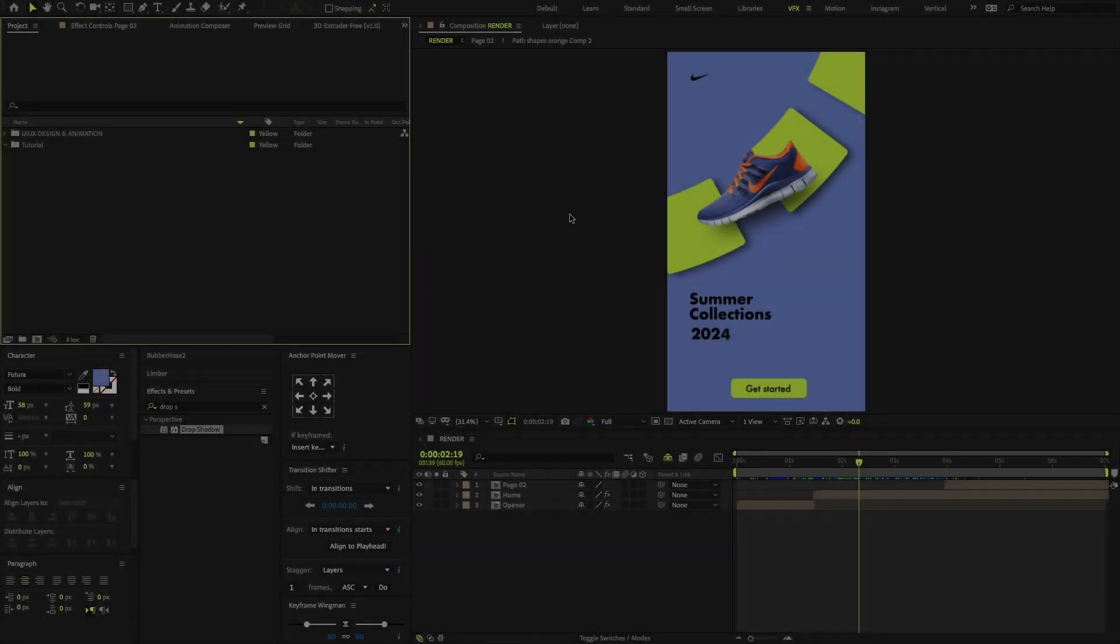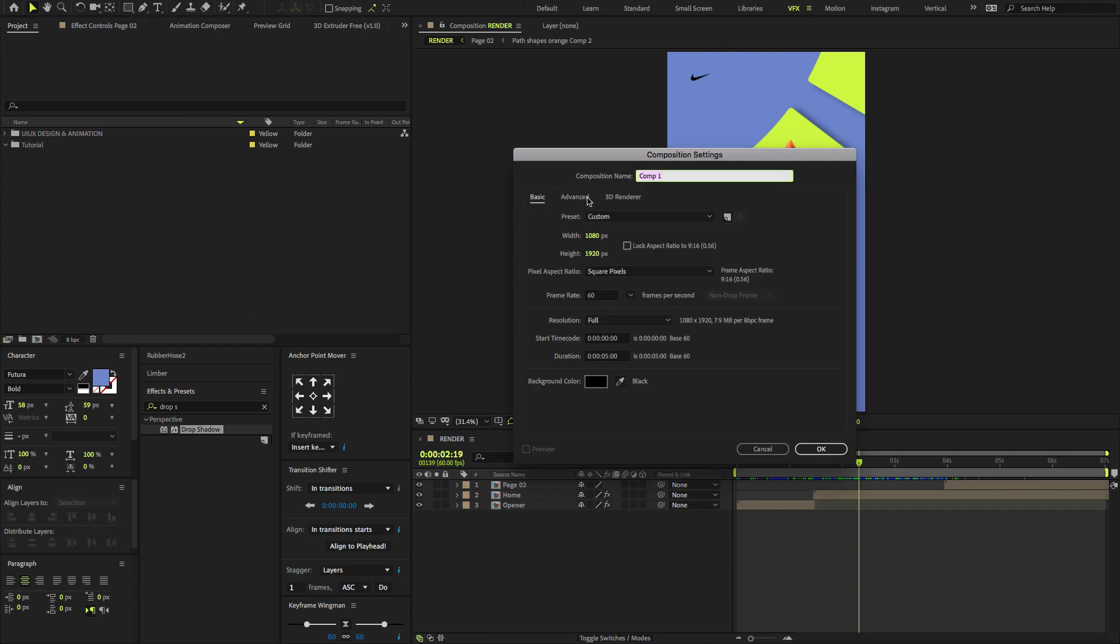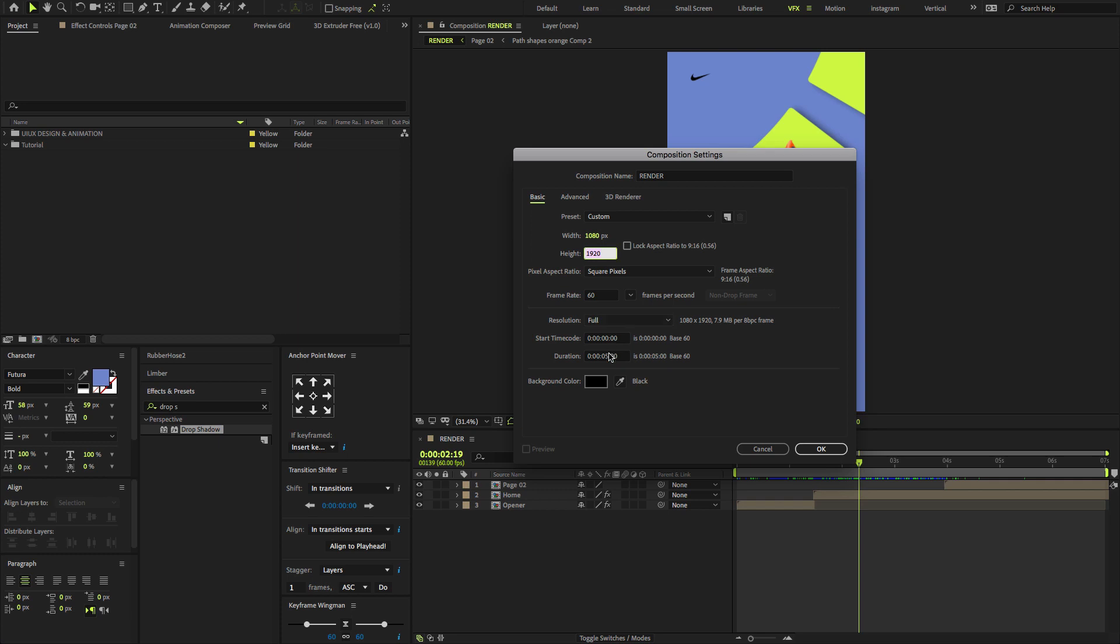Open After Effects, go to the Project panel, create a new composition, change comp name to render, preset custom, width 1080, height 1920, frame rate to 60, set duration time to 10 seconds and click OK.